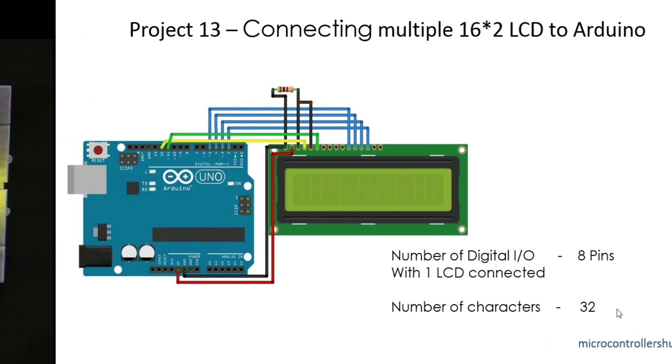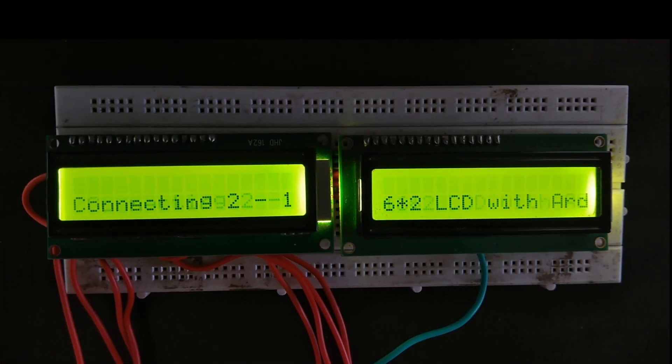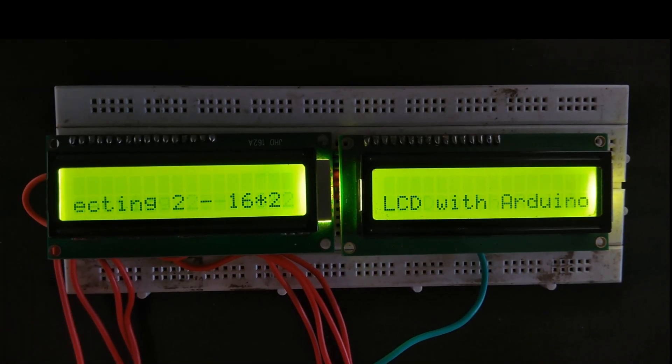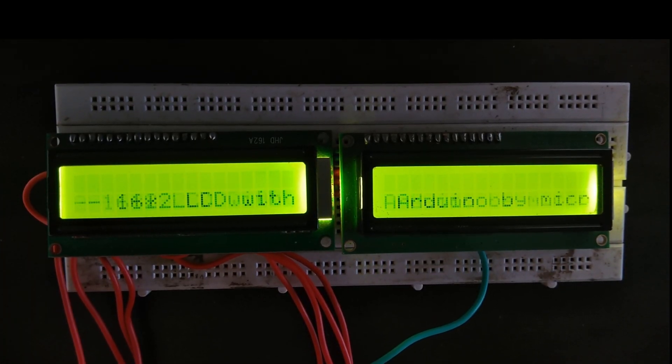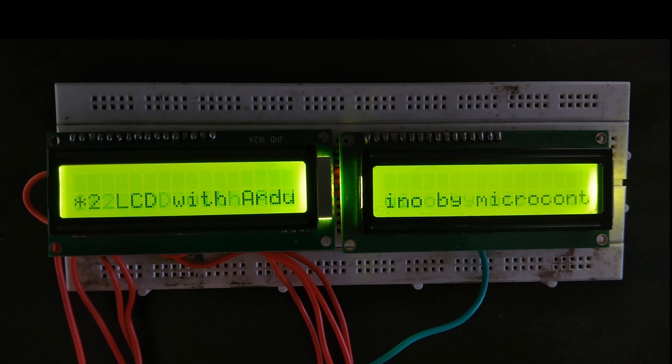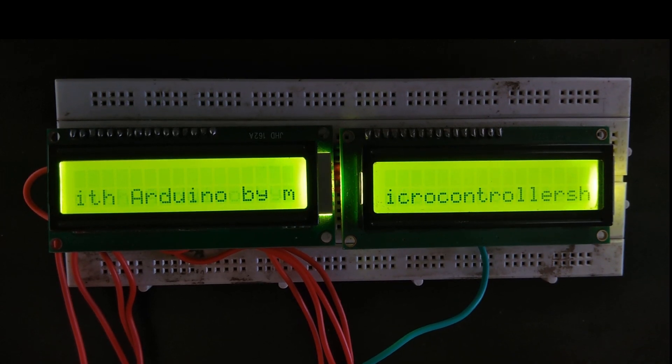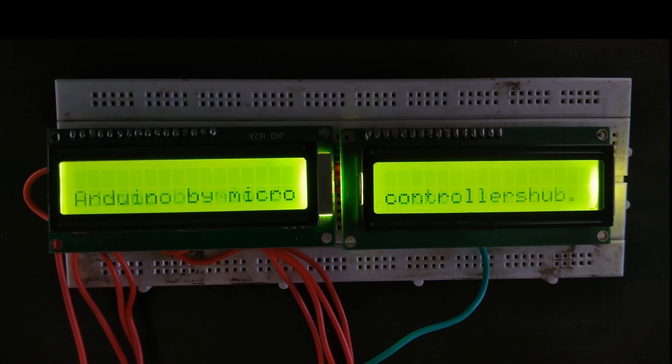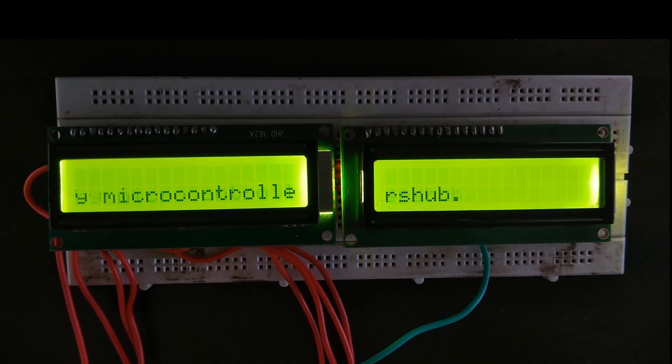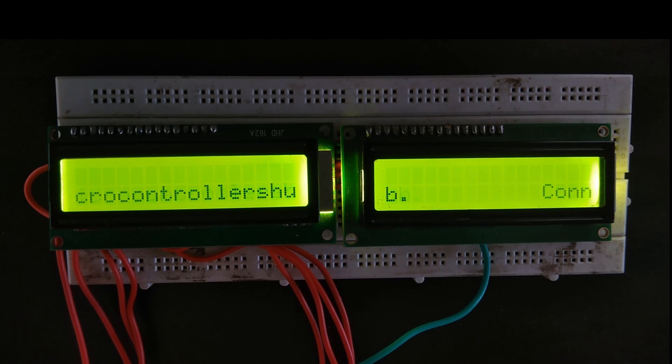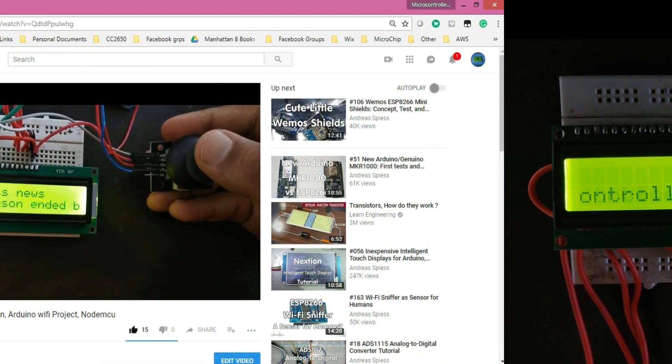So in this video we are going to see how we can connect two 16 by 2 LCD displays to Arduino UNO with just 7 digital I/O pins. So without wasting time, let's get started.